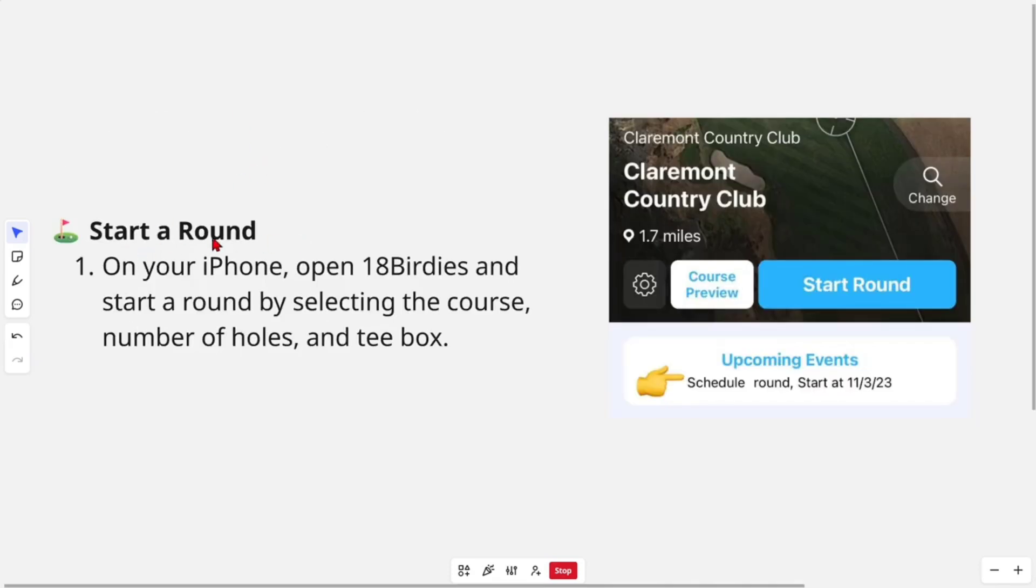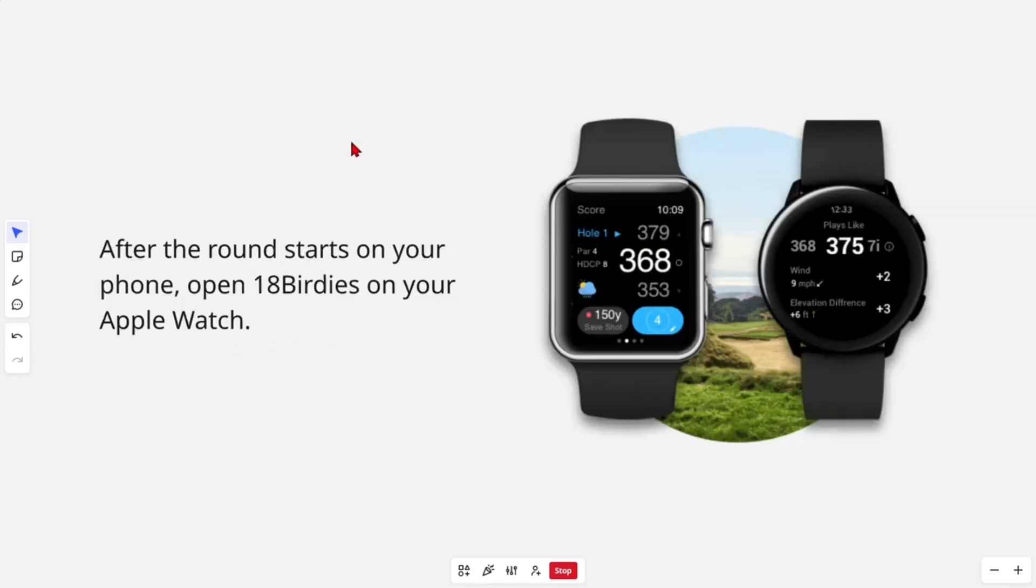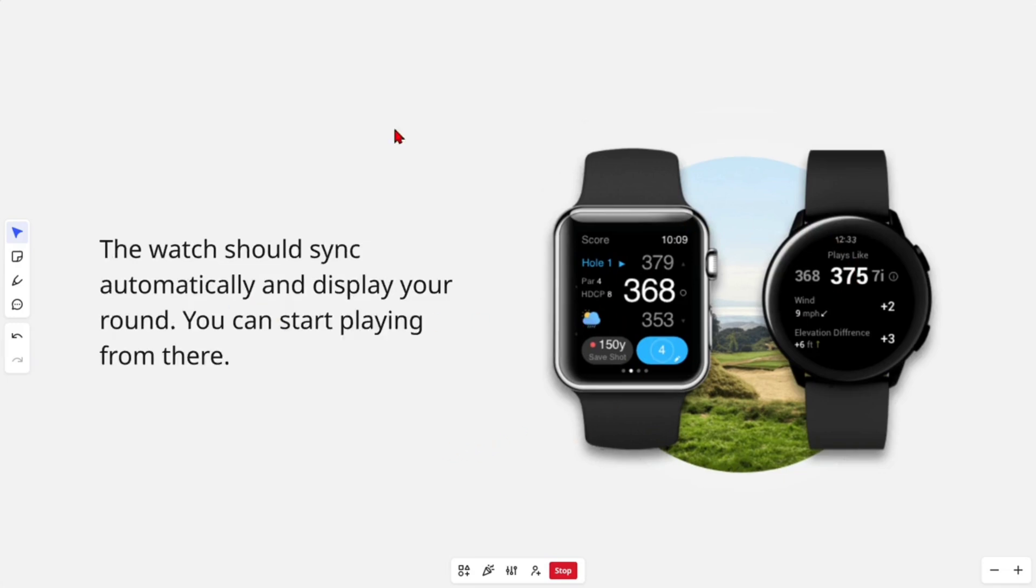Then from here, go ahead and start a round. On your iPhone, open up 18 Birdies and start a round by selecting the course, number of holes, and tee box. After the round starts on your phone, open up the 18 Birdies app on your Apple Watch. The watch should sync automatically and display your round.